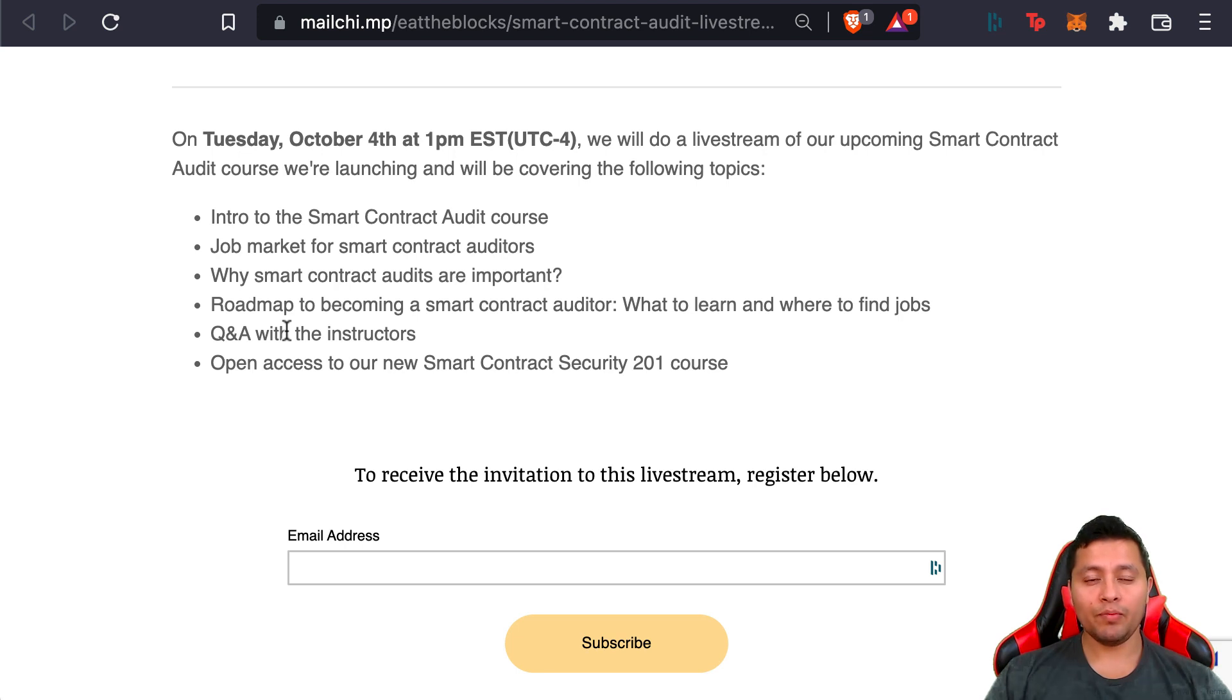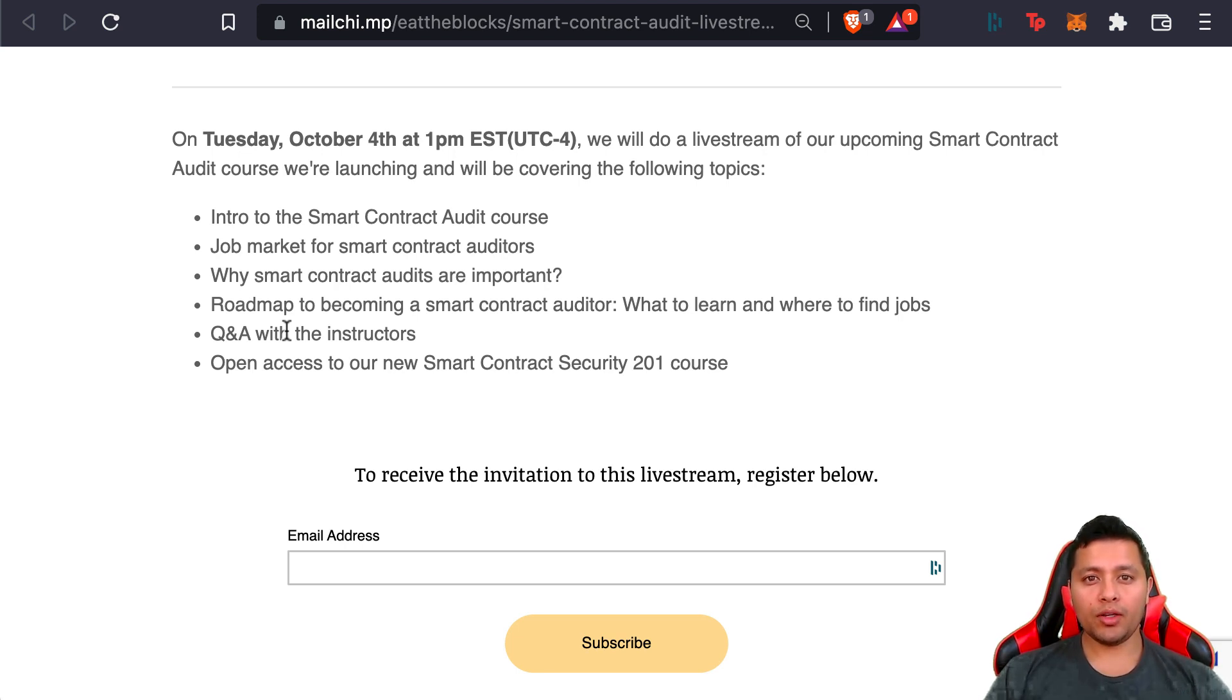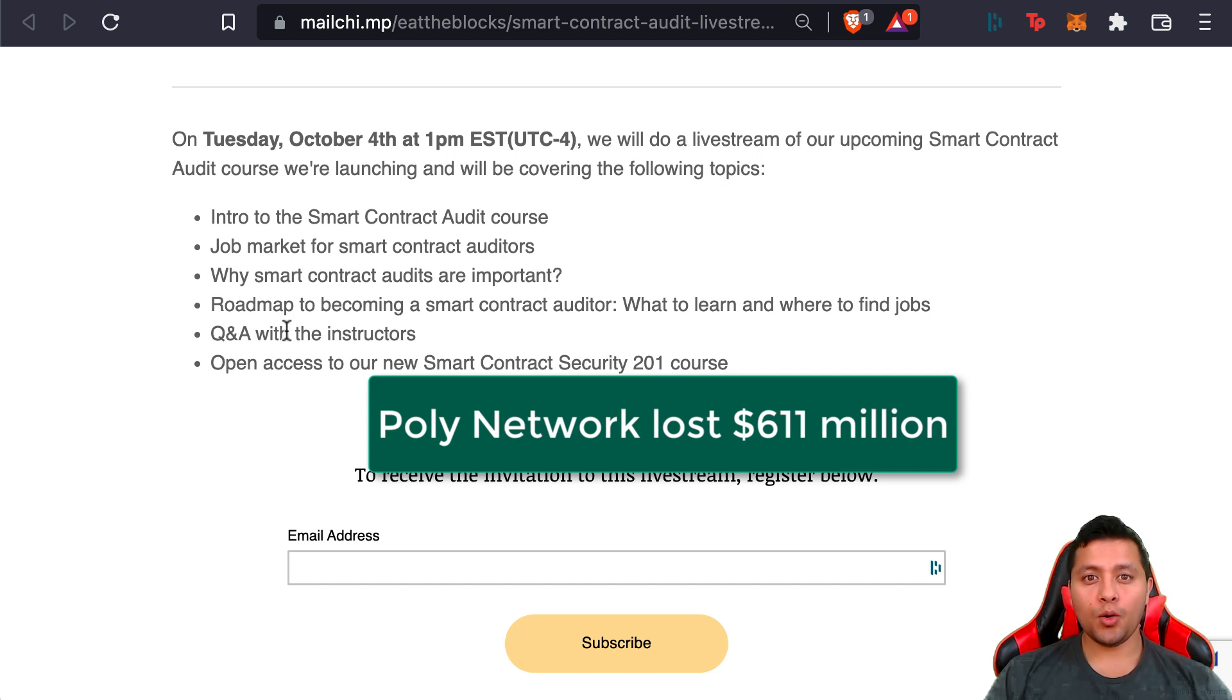In February of this year, 2022, Poly Network lost a total of 611 million dollars to hackers who exposed the security flaws of Poly's unverified contracts.